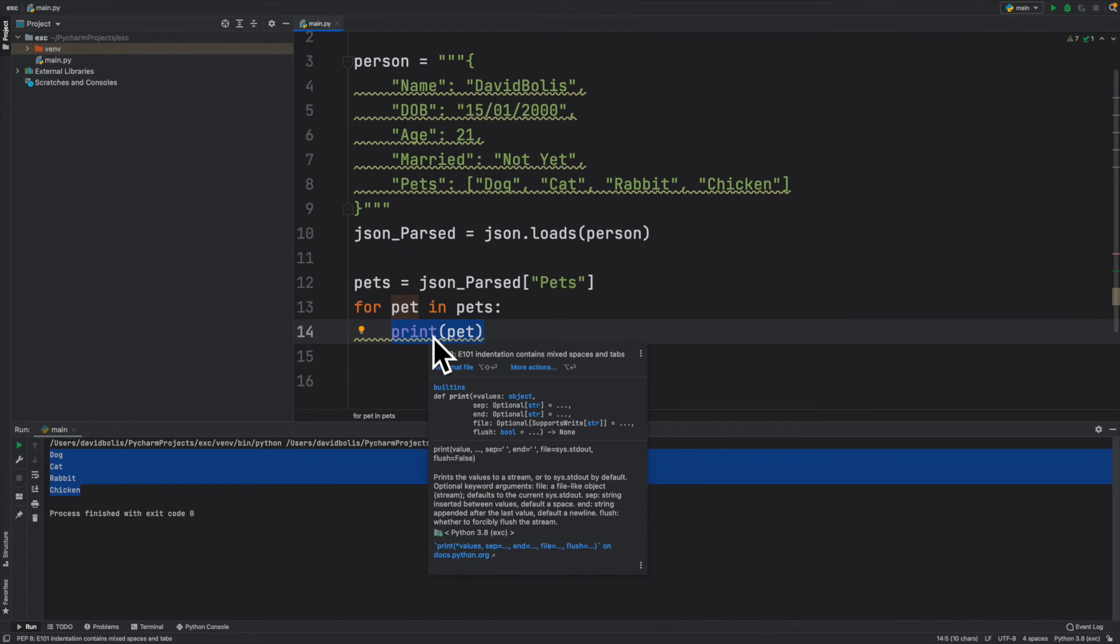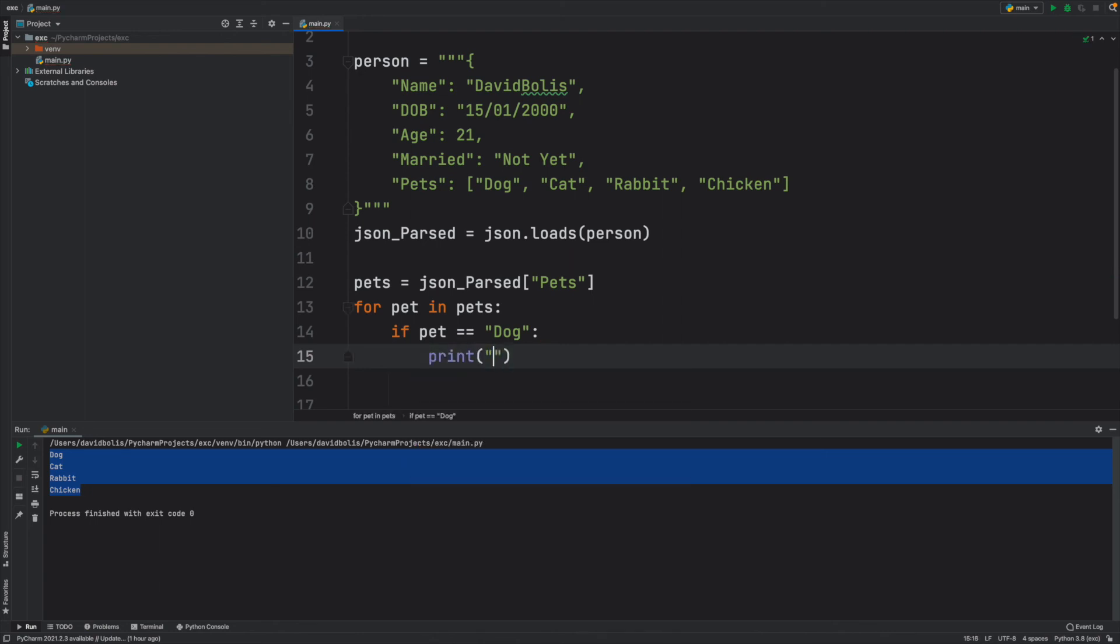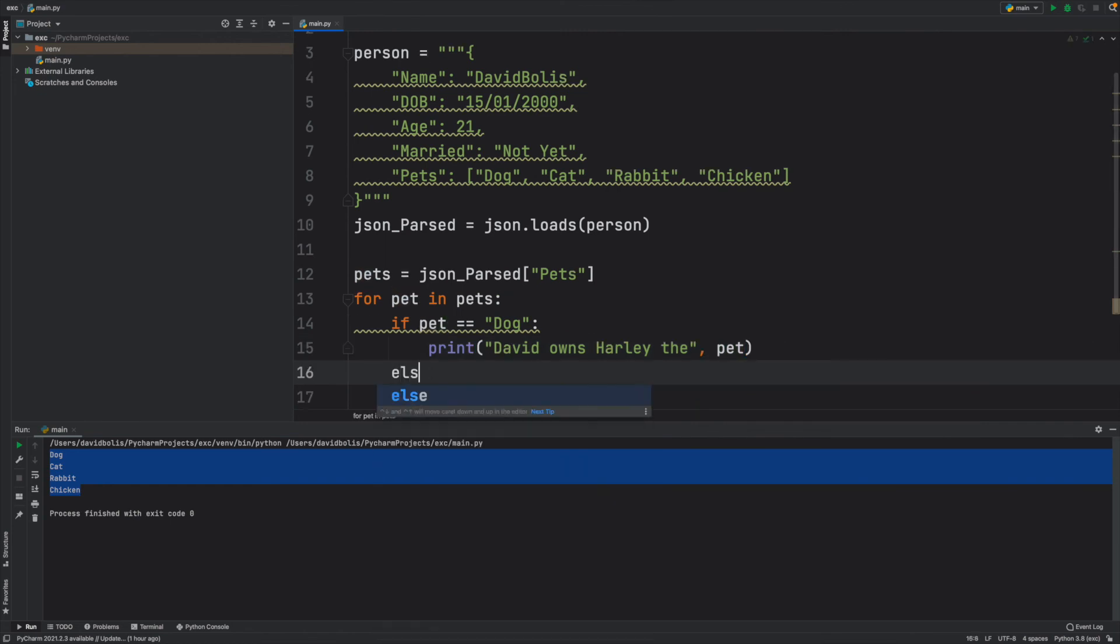So I can say something like if pet is equal to dog, then what I want to do is I want to say print David, which is me, owns Harley the, and then I can come over here and say pet.